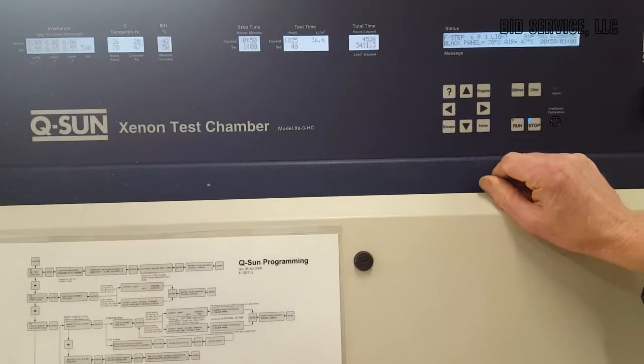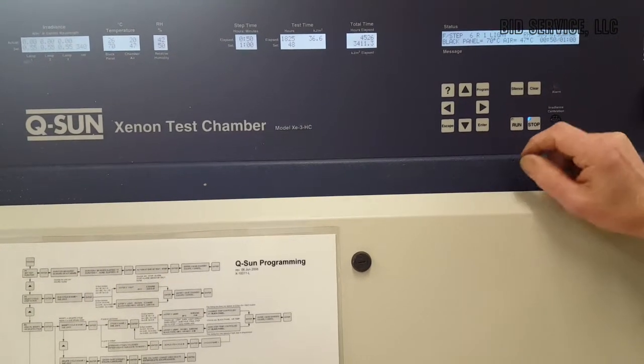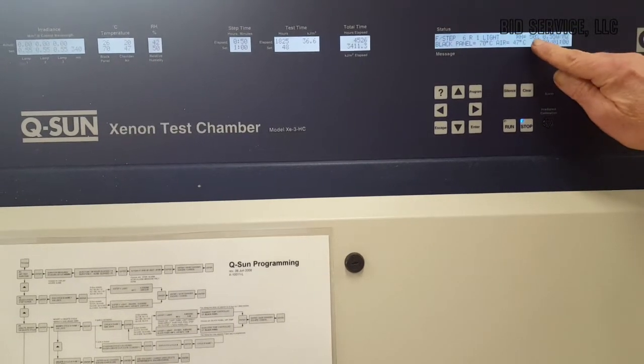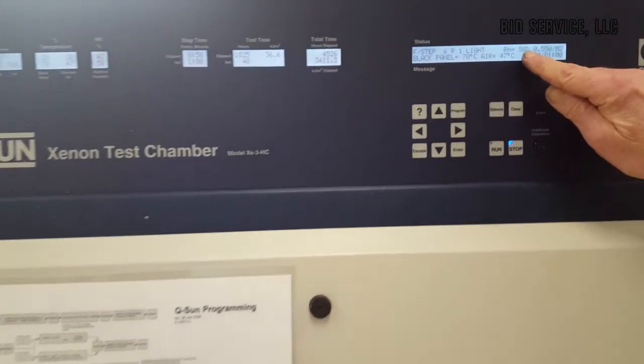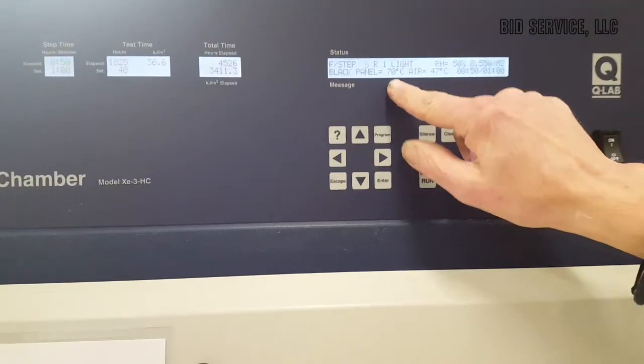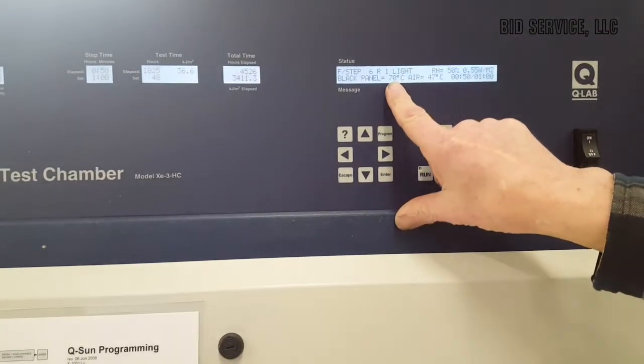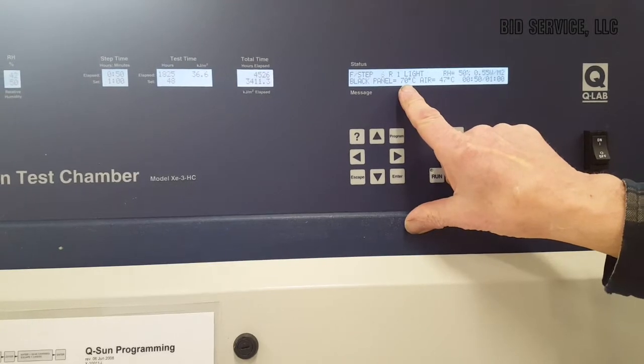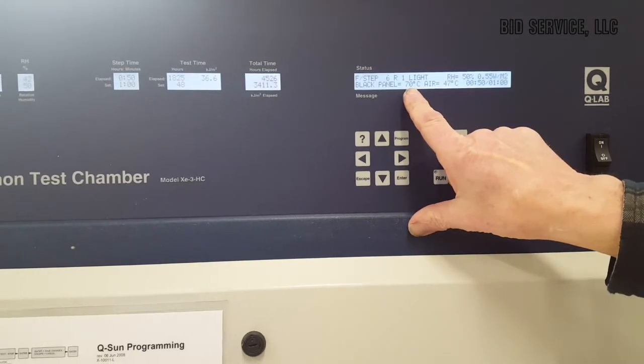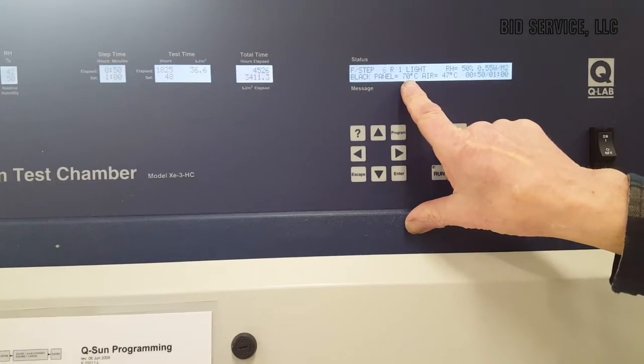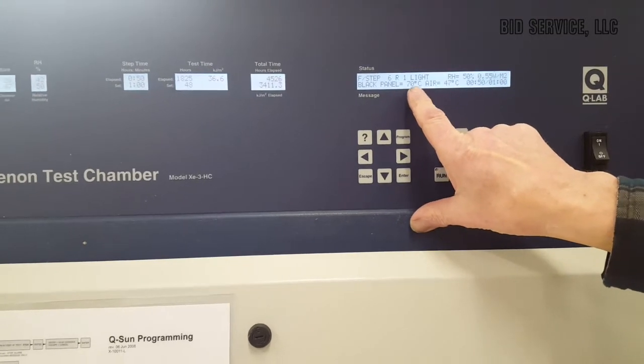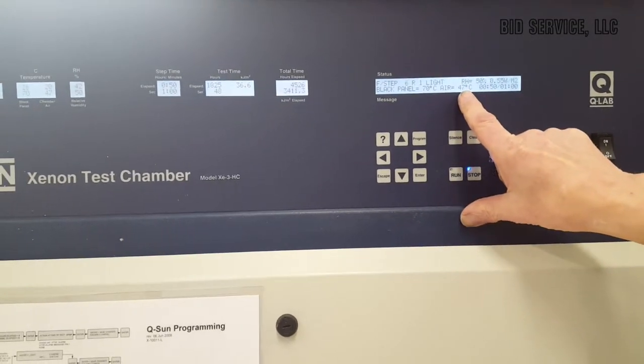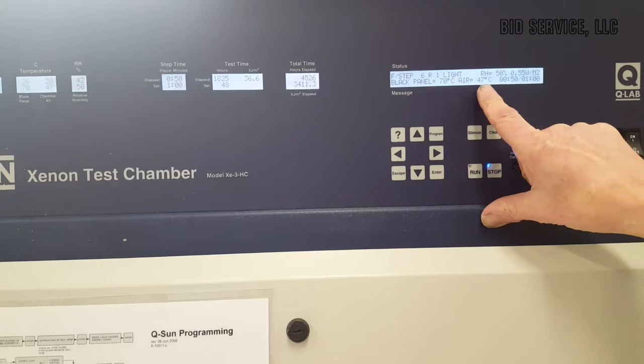What that will do is it will set the relative humidity to 50 percent, and the black panel temperature in the back, or the tray temperature where your specimens would be on, will be set at 70 degrees C, and the actual surrounding air temperature will be at 47.